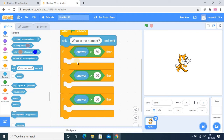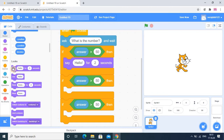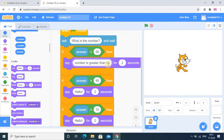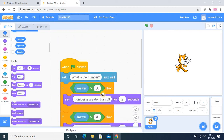Whatever input we provide will be stored in the answer block. Now, if the answer matches the condition, something happens — but right now nothing is happening because we don't have code inside the blocks. In the looks category I add output statements for each if block. The first condition is answer greater than 50, the second is greater than 40, and the third is greater than 10. These are our three conditions.